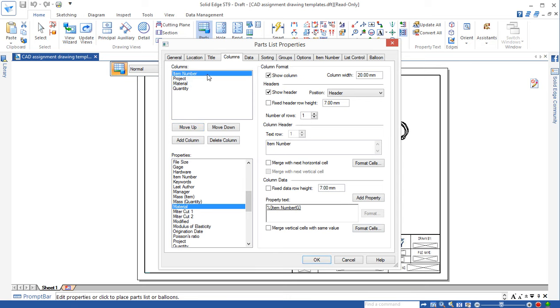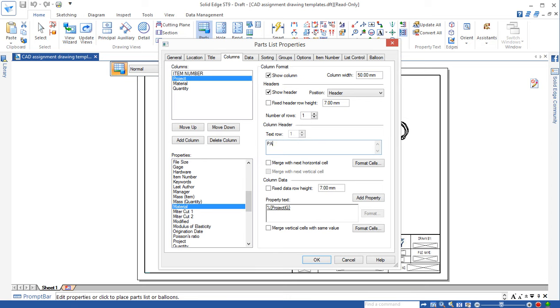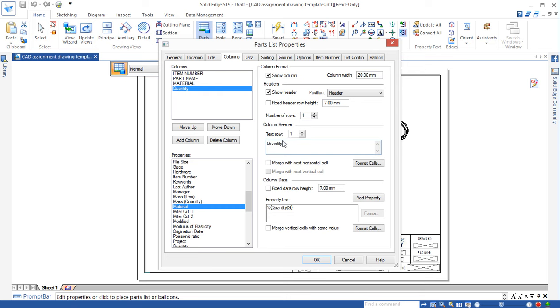Remember, based on the standard, all the text appears on the drawing paper should be in uppercase capital. So we need to change this one. The item number, the project. Instead of project, we change it as the part name. Material is still material. Quantity is still quantity. OK, so these are the changes for the parts list.